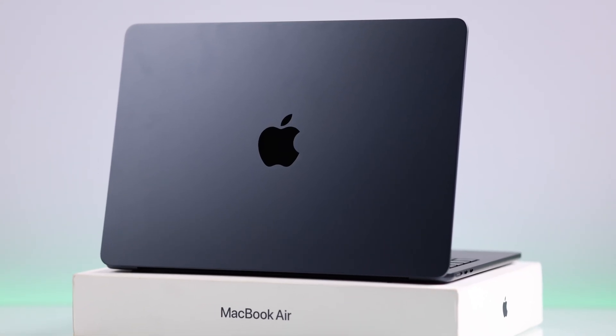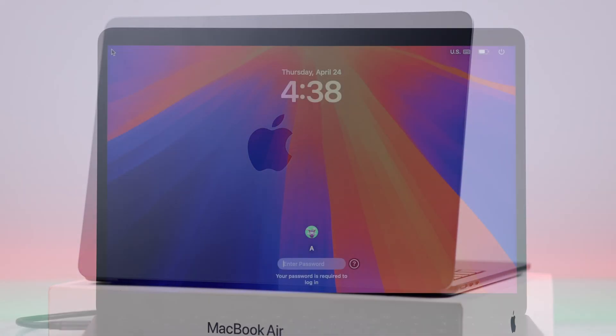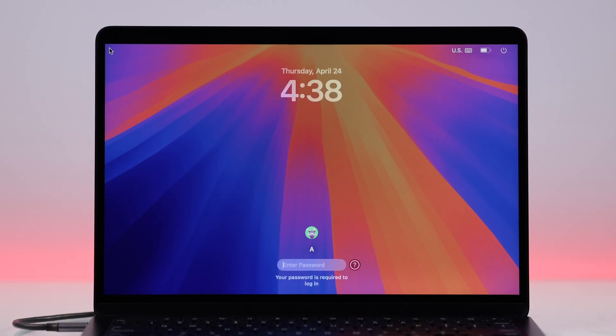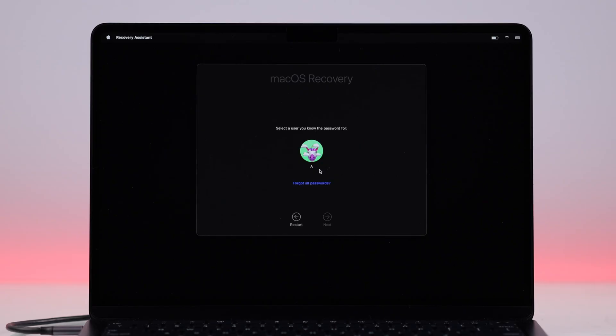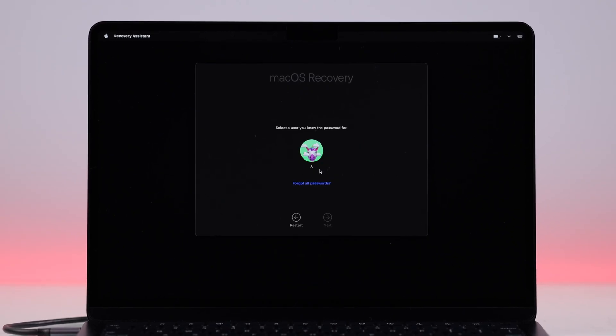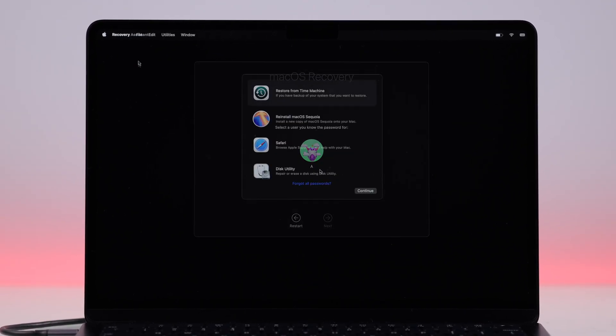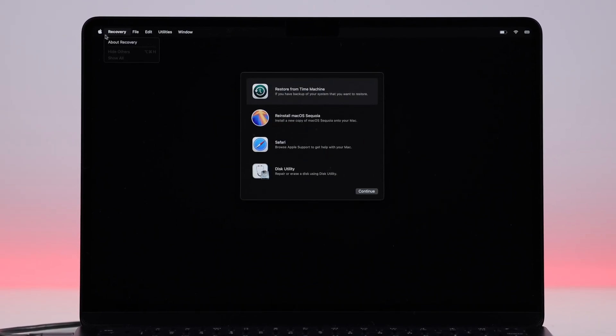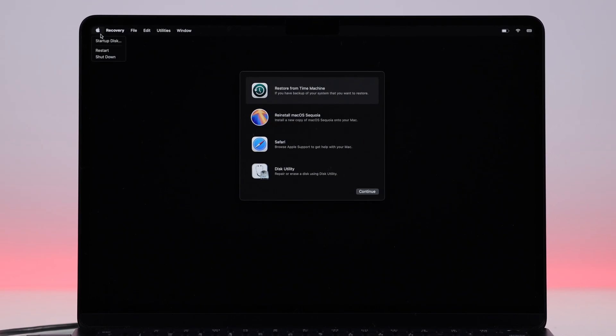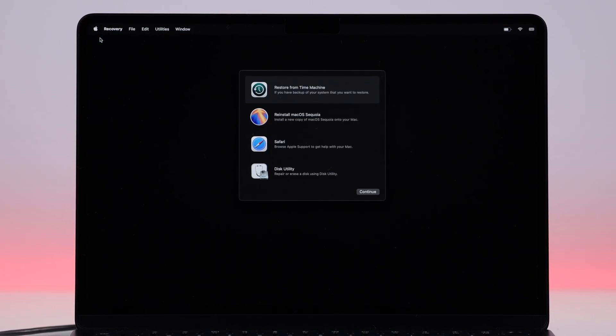If you need to troubleshoot your Mac or reset a forgotten password, you might want to boot into macOS Recovery mode. Here's how you can enter recovery right from the startup menu on your MacBook Air M3.